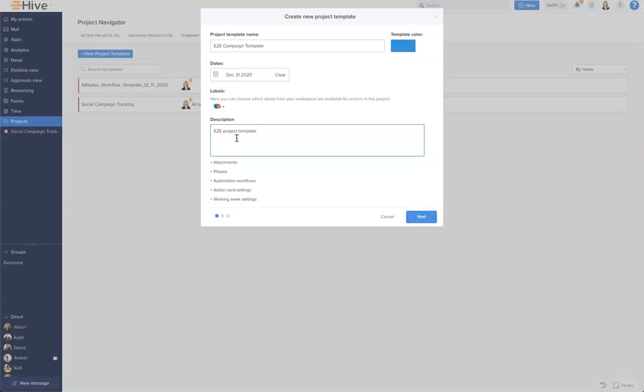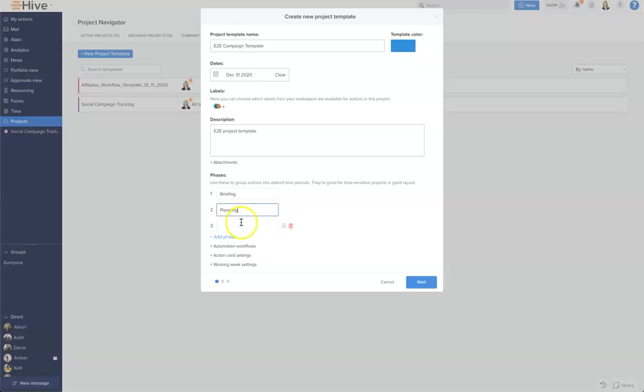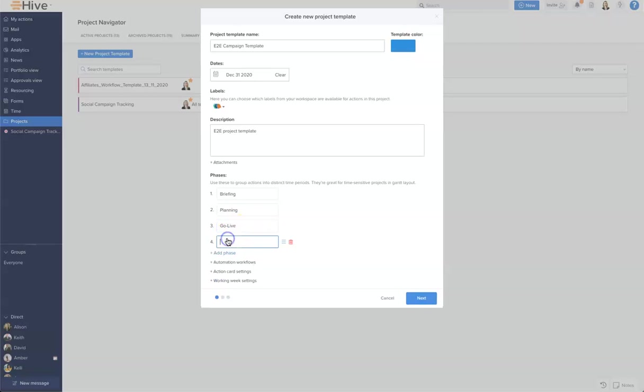Perfect. Now at this point we can add project level attachments if there's something you need people to reference. And we can create phases. Phases are particularly helpful for campaigns, so I'm just going to add some to help us, and we can add an additional phase here.